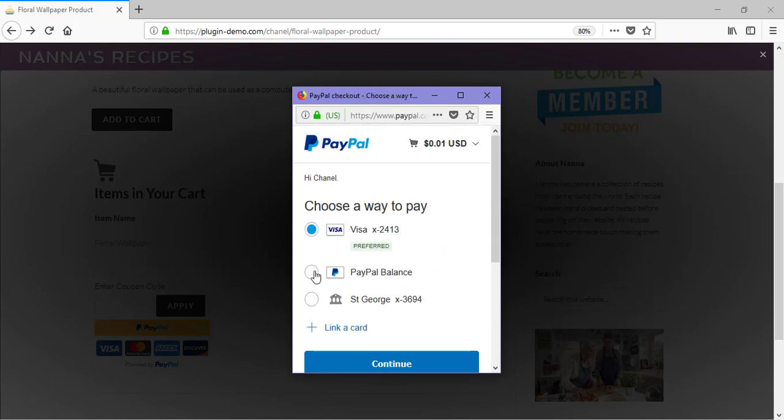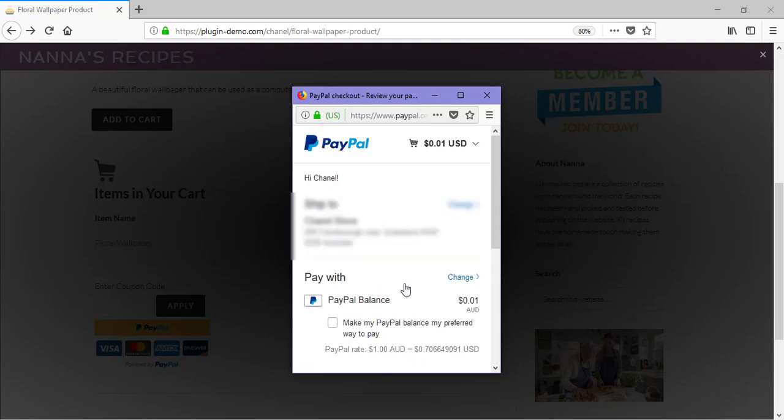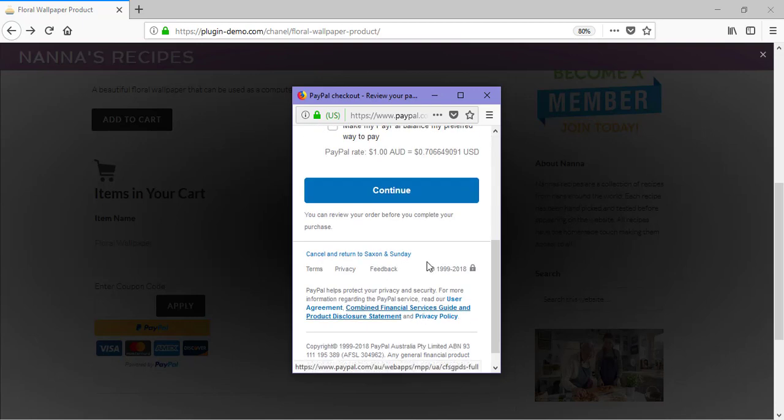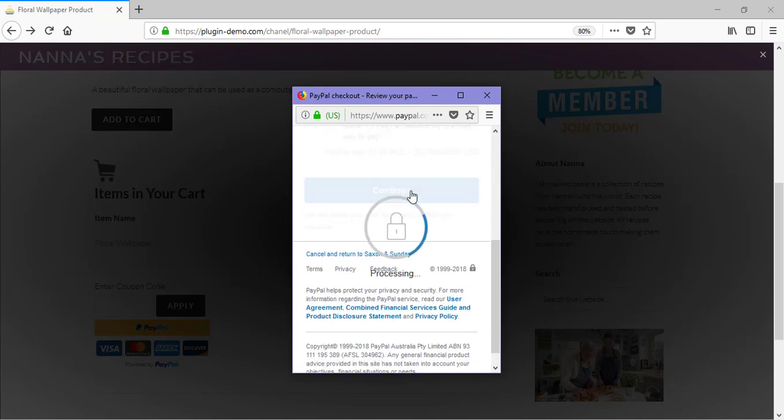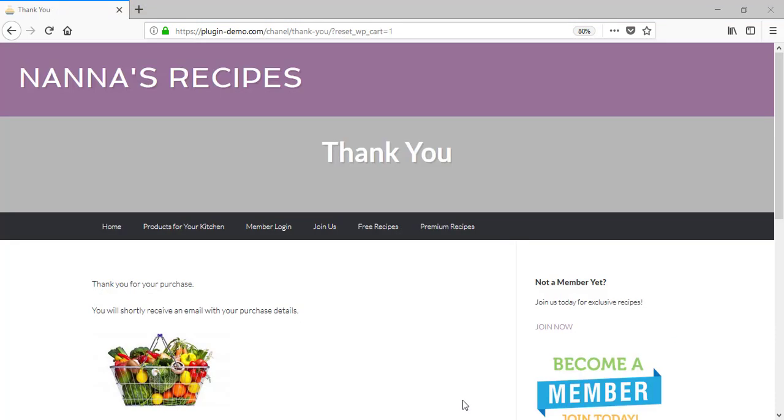I'll now choose the way I'd like to pay, which is my PayPal balance, and I'll click Continue. I'll scroll down, I'll click Continue, and I've been directed to a thank you page.